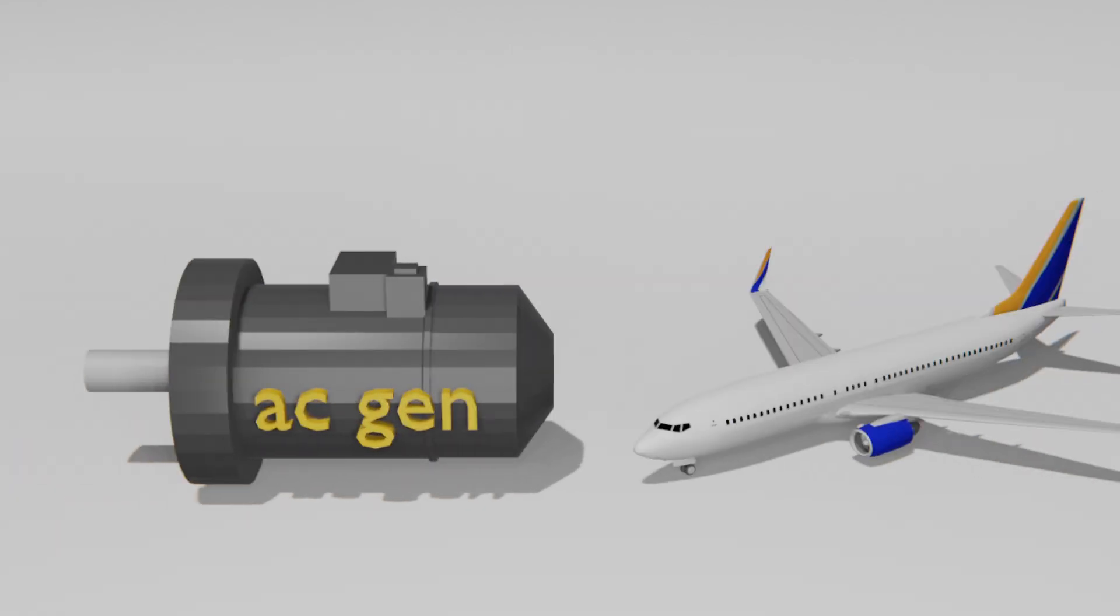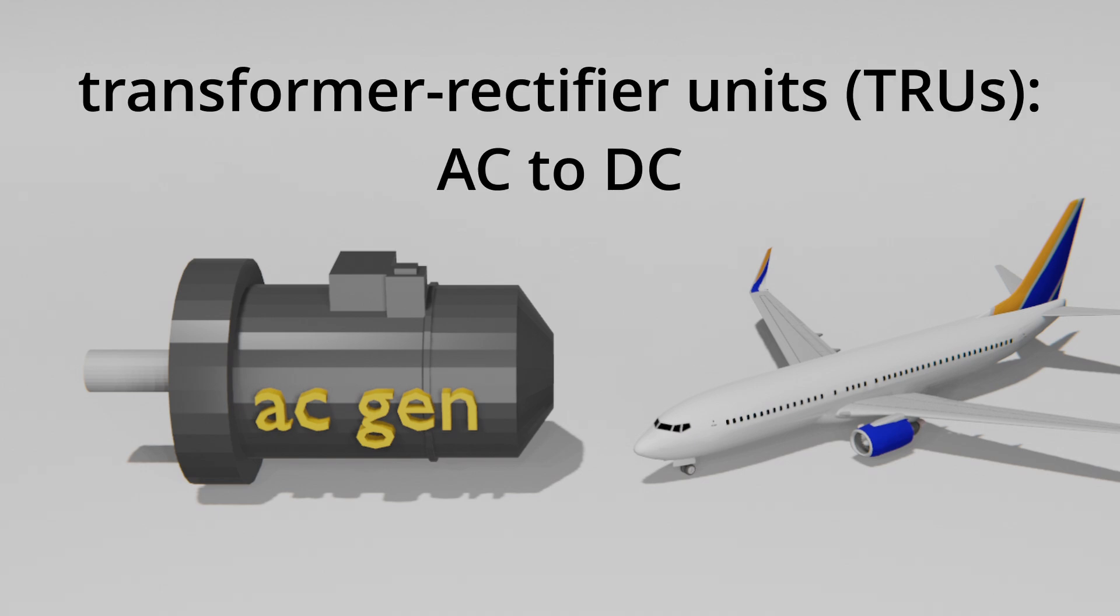In large aircraft, AC generators are primarily used because they are better suited for high power demands. When DC power is needed, transformer rectifier units or TRUs convert AC into DC for systems like lighting and avionics.